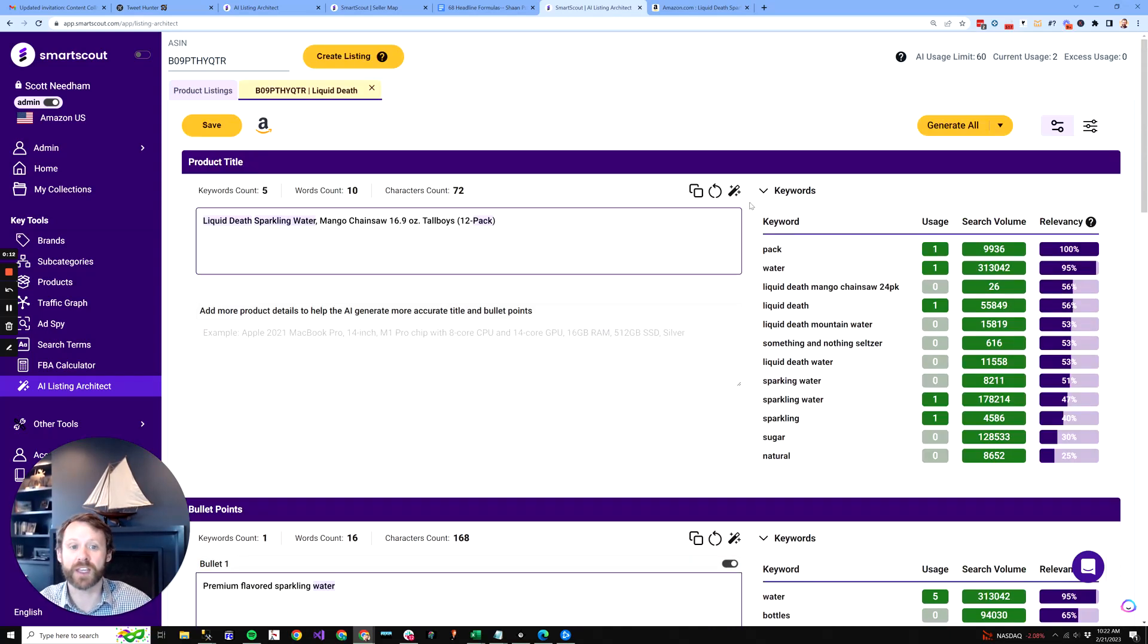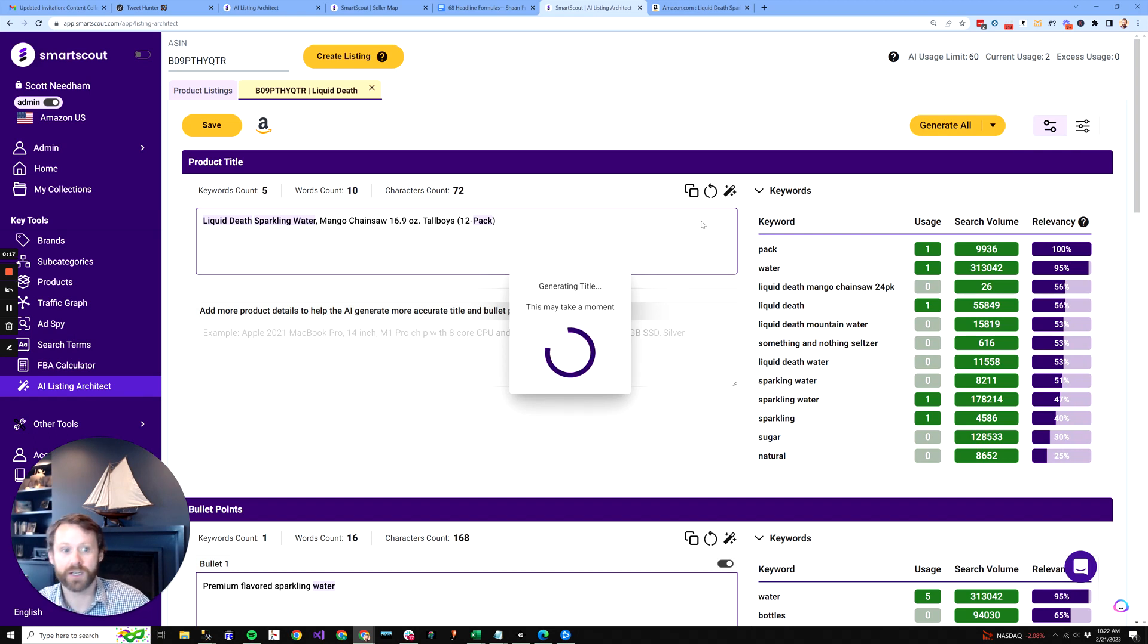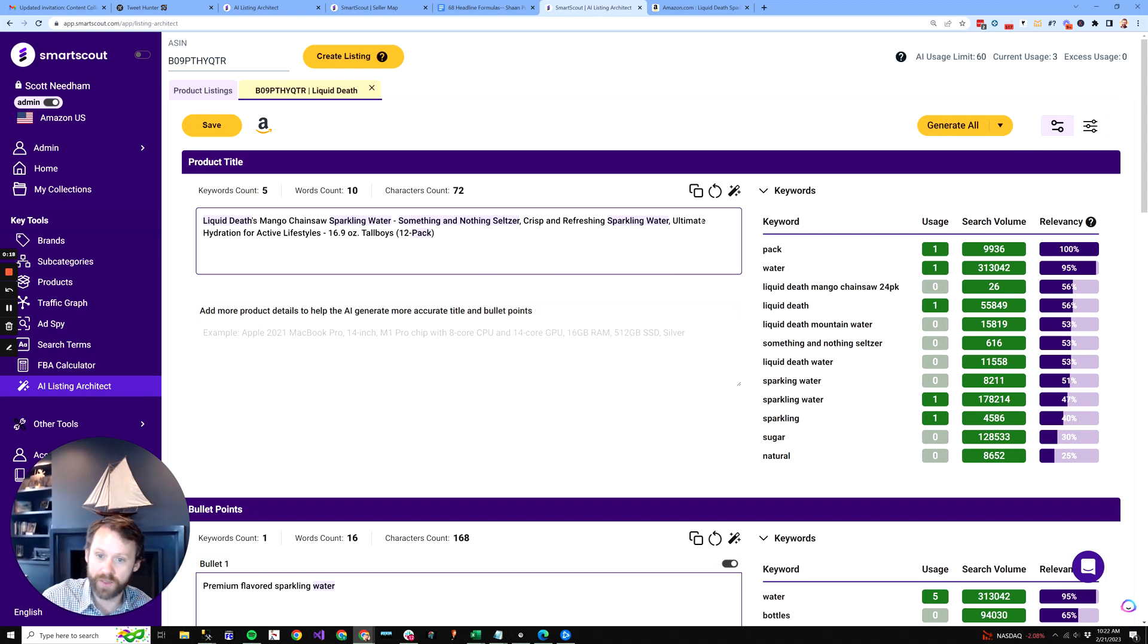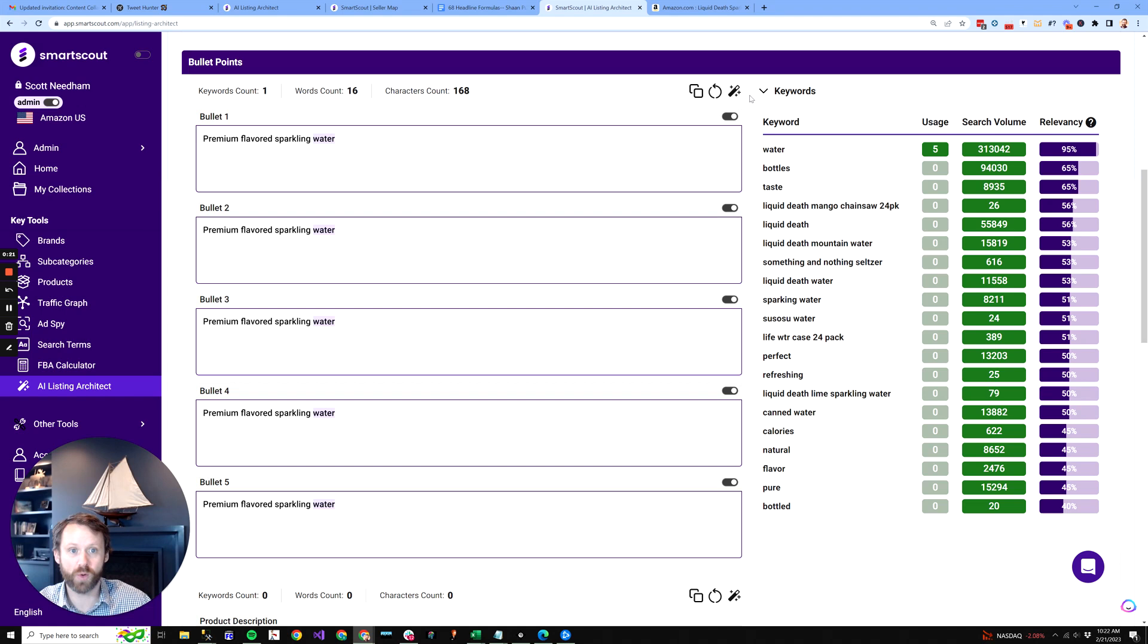We bring in the keywords. You click this magic button, and it will generate a better title with keywords. Wow, that was pretty good, pretty quick.